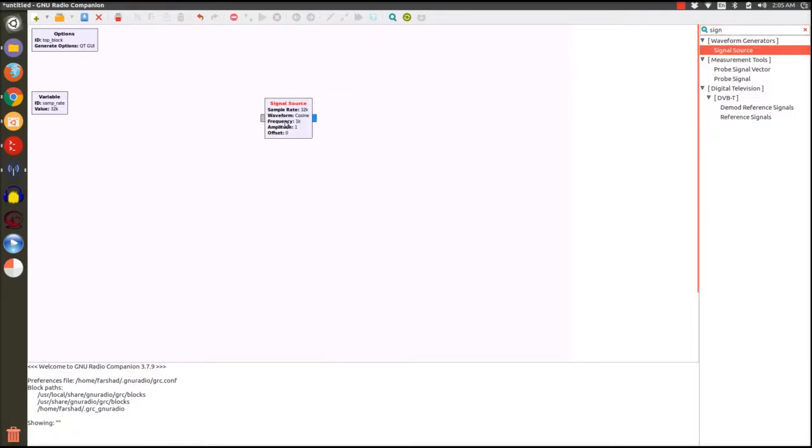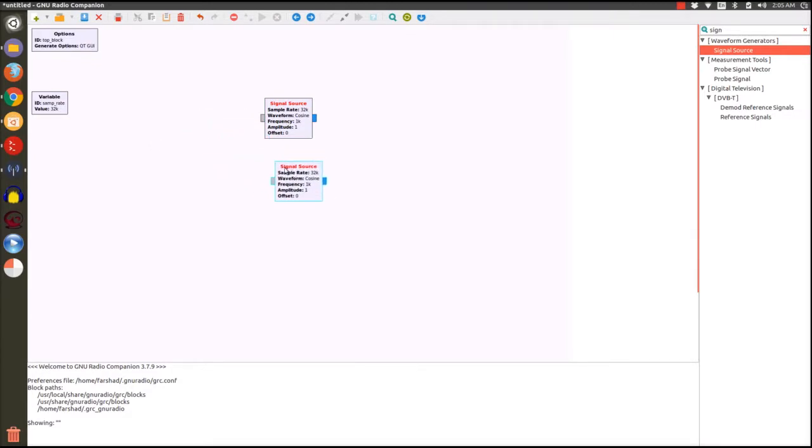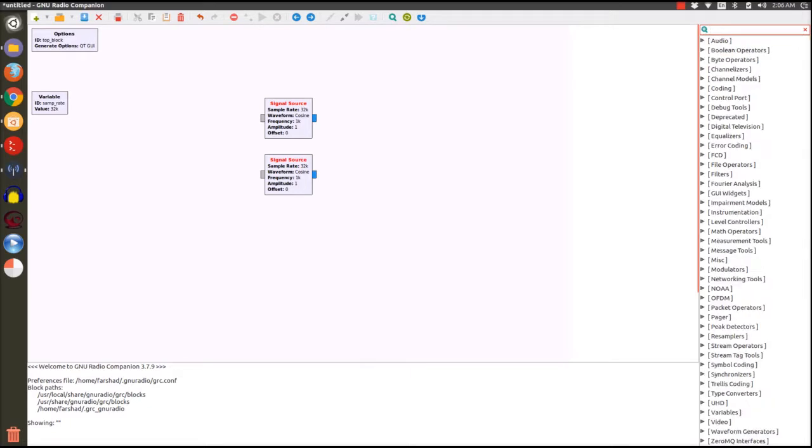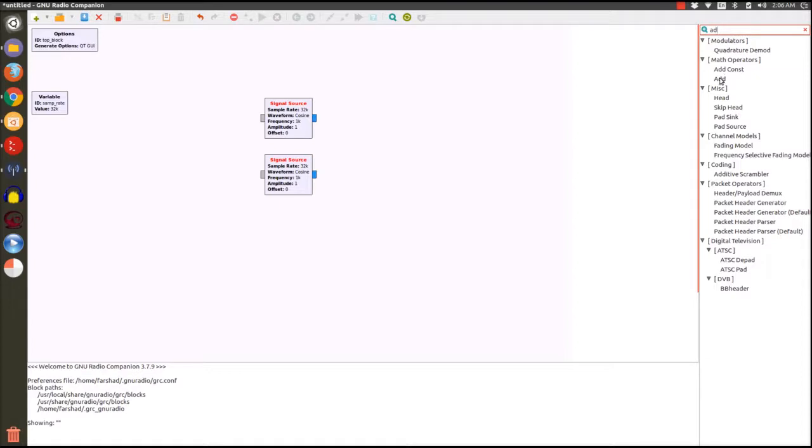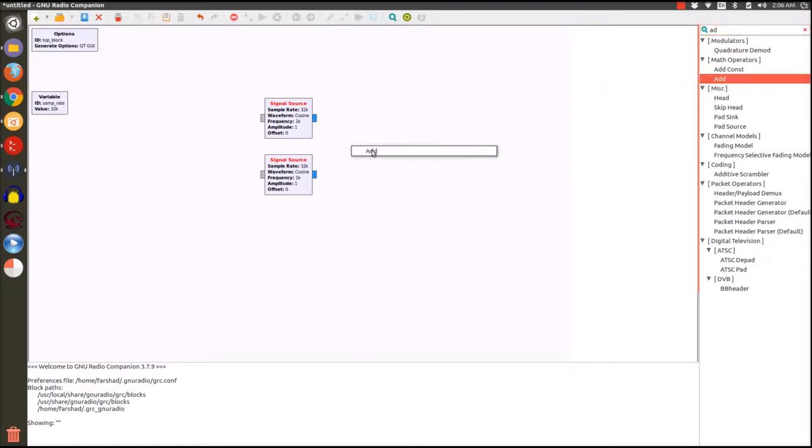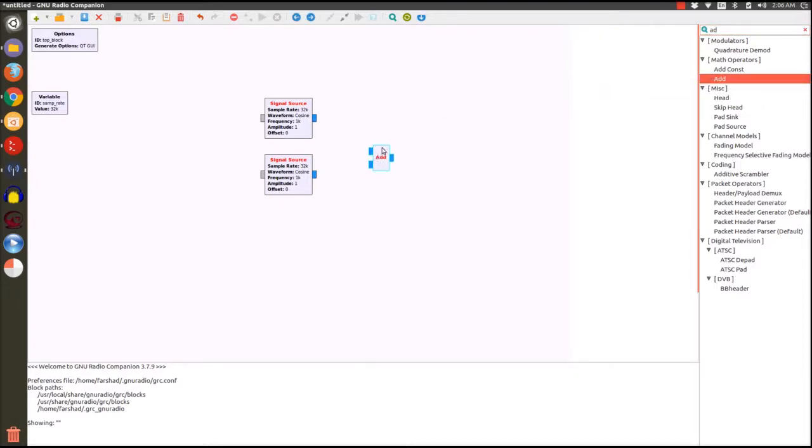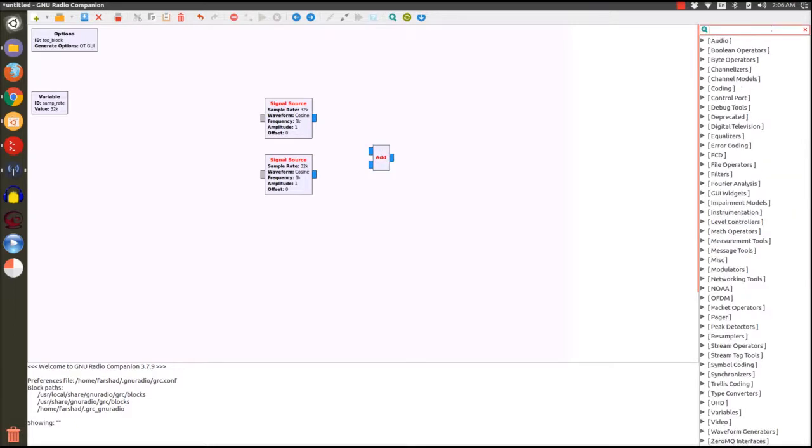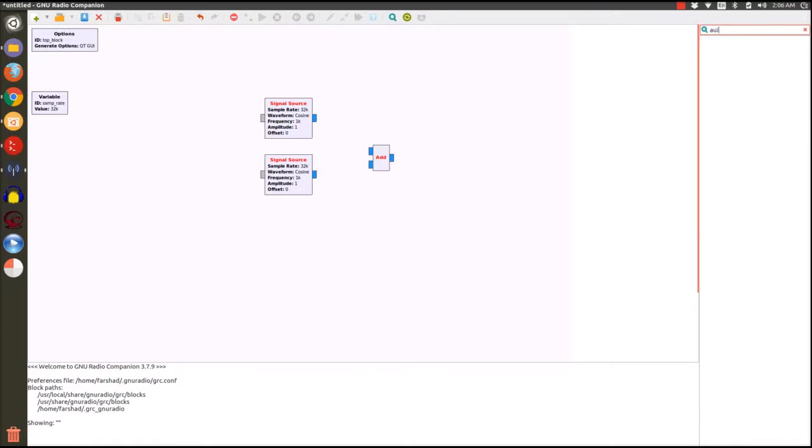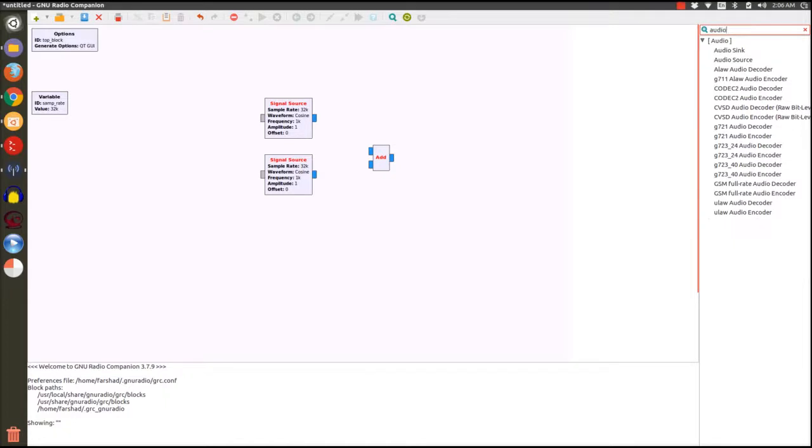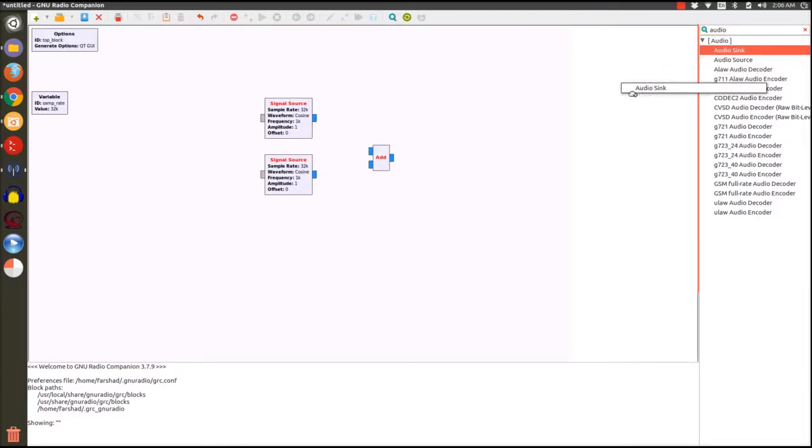Since we're going to use two different tones I'm going to copy this using Ctrl C and paste it Ctrl V. Okay, so now I have two signal sources. I want to add them together so I'm going to search for add in the right, and I'm going to need the representation of my sound card which is under audio and it's called audio sync.